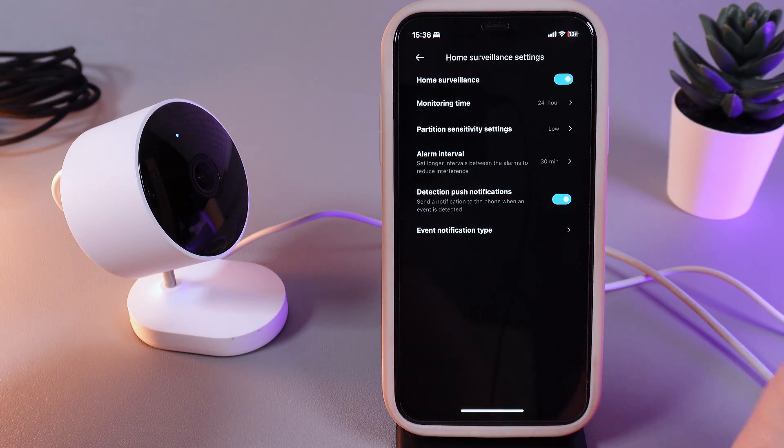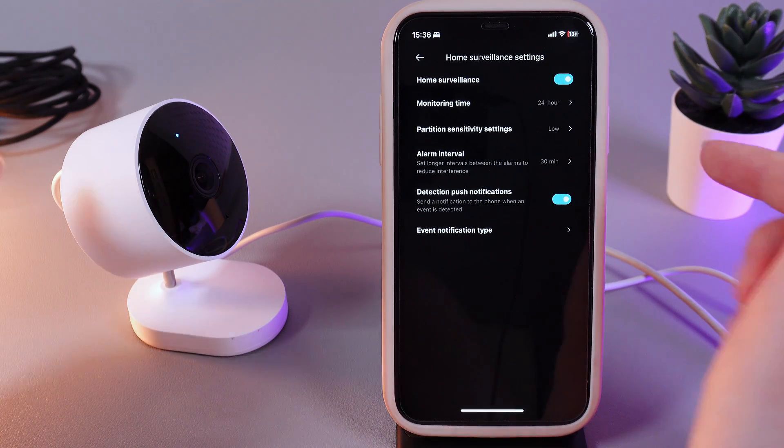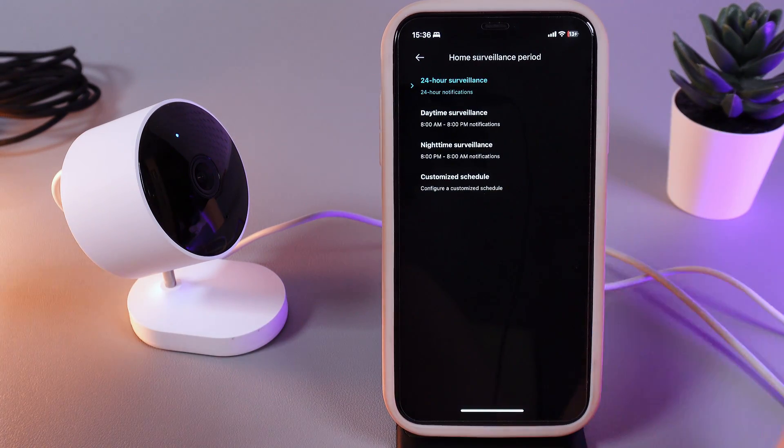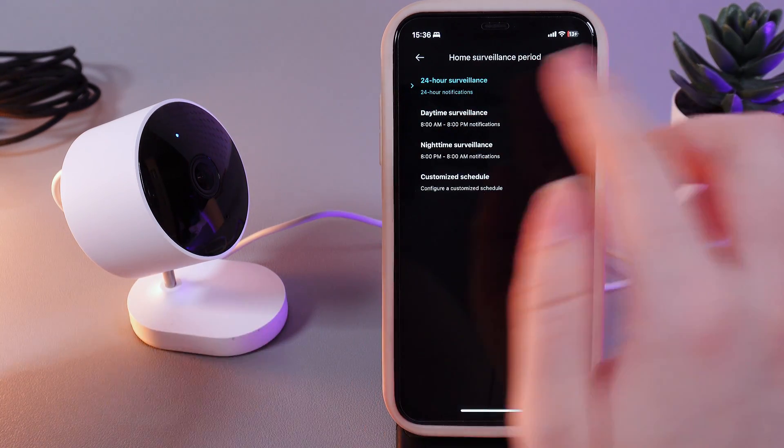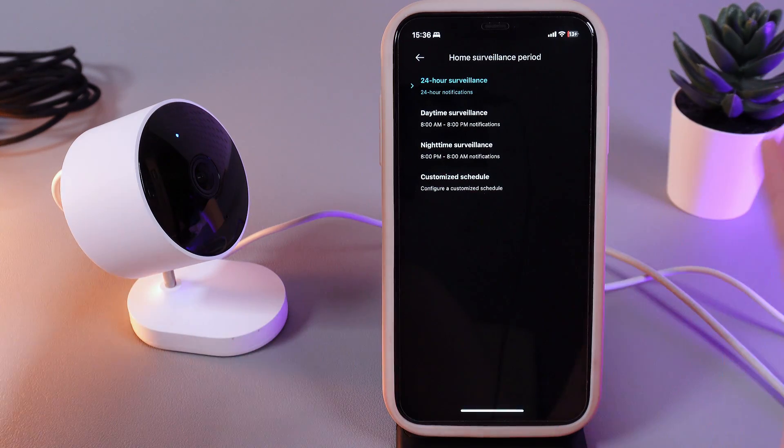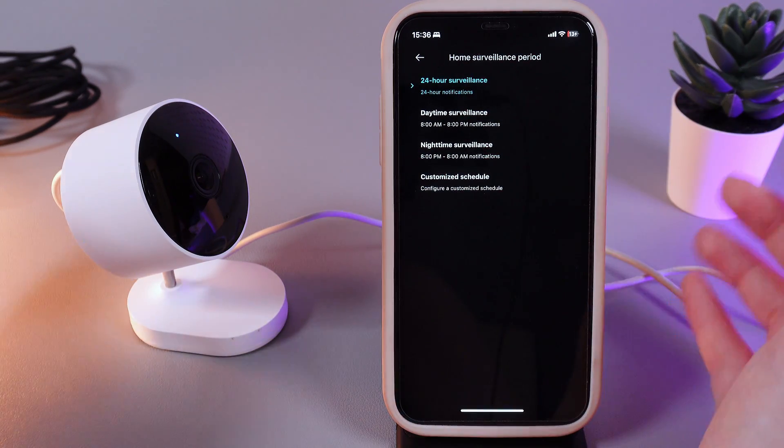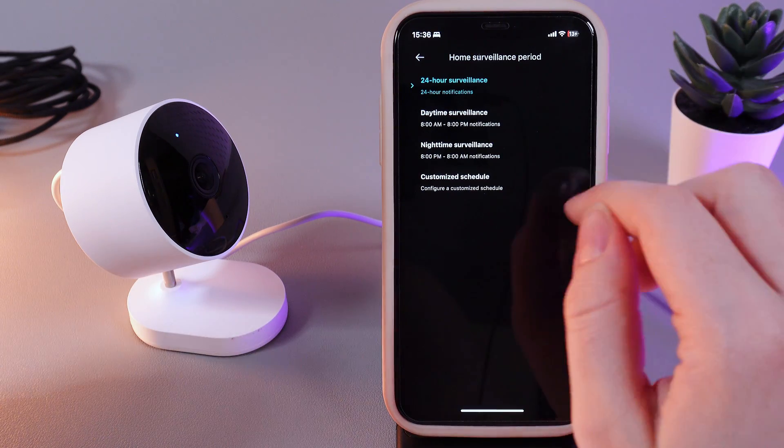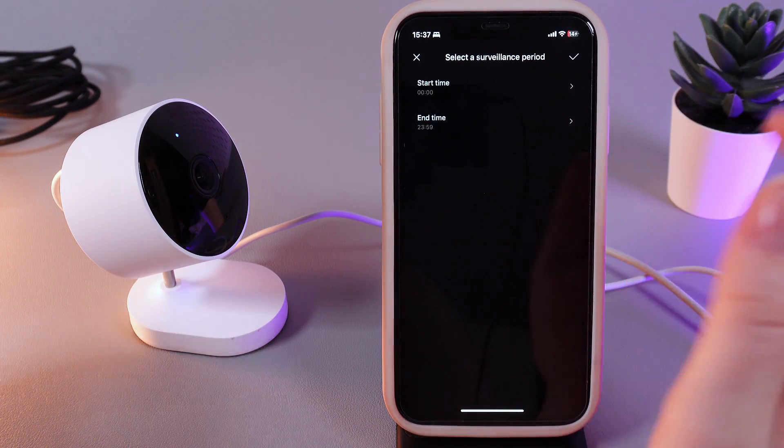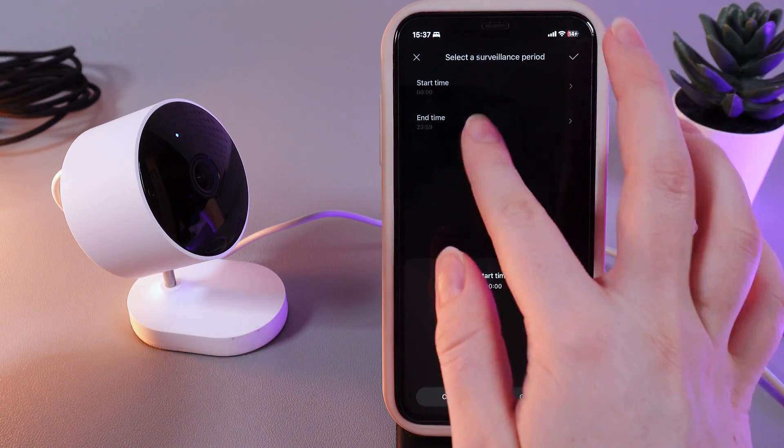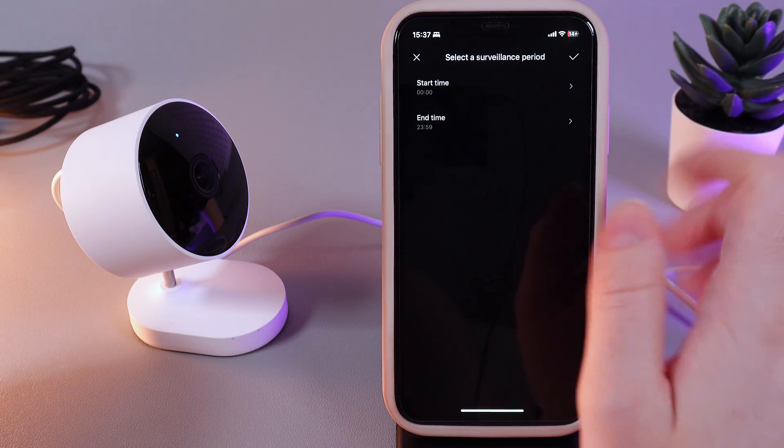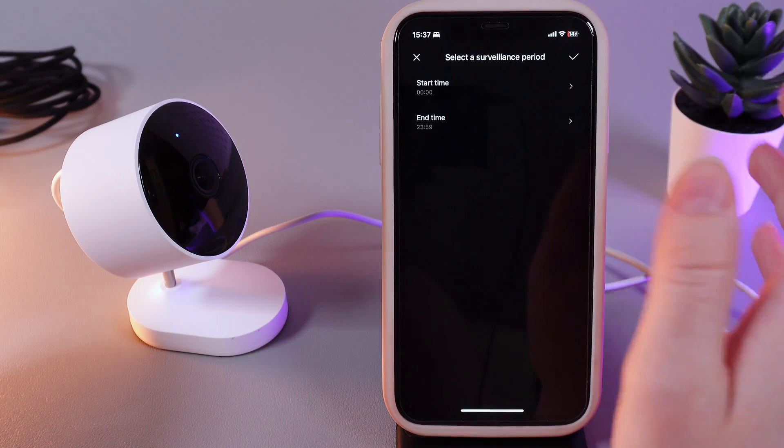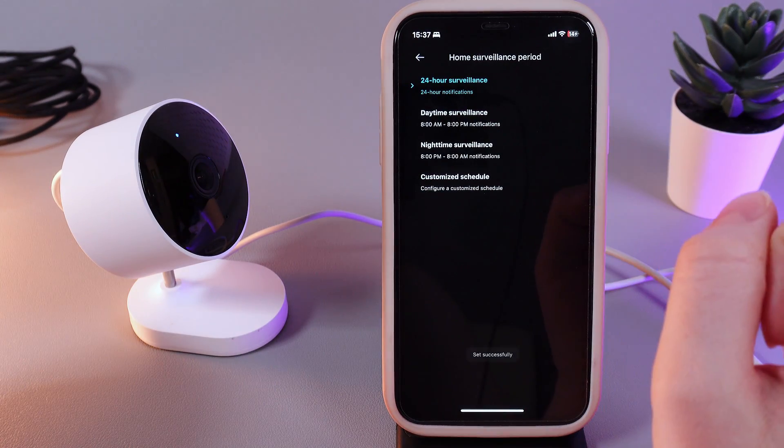Next thing that we are able to change here is the monitoring time. Here you can choose 24 hours, daytime, nighttime, or even set your customized schedule if none of these options fits you. To set up a customized schedule we need to click on this last button here and choose start time and also an end time. Then click on the confirm icon on the right corner and that's it.